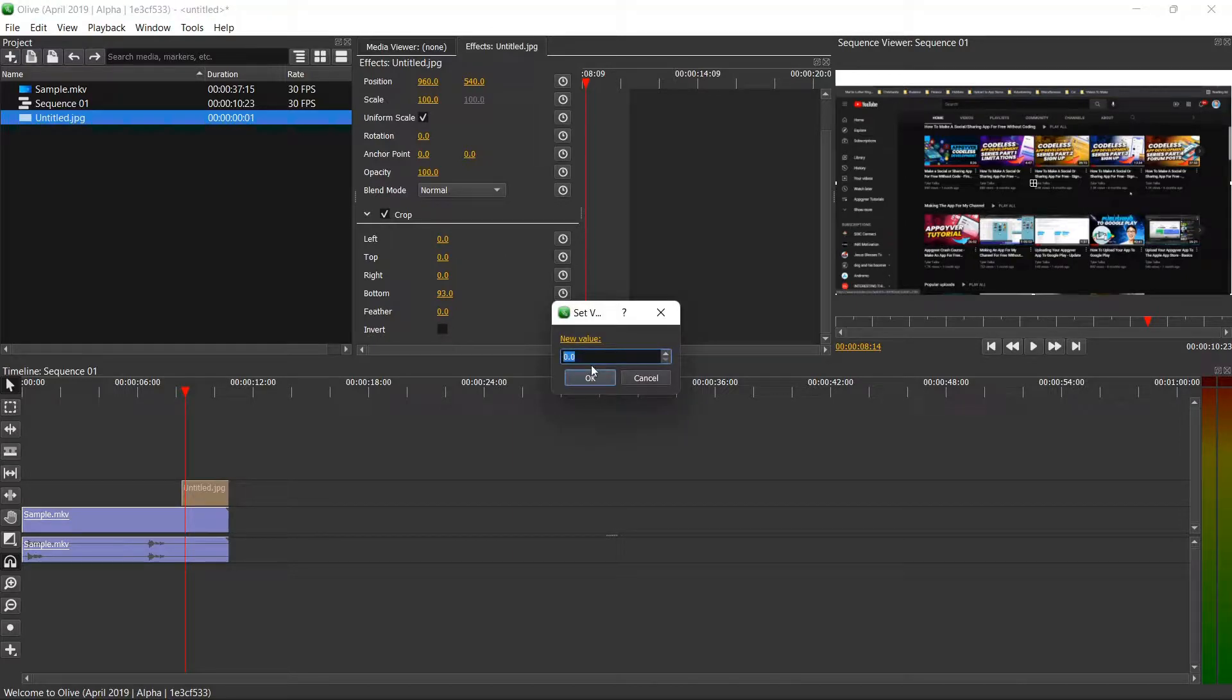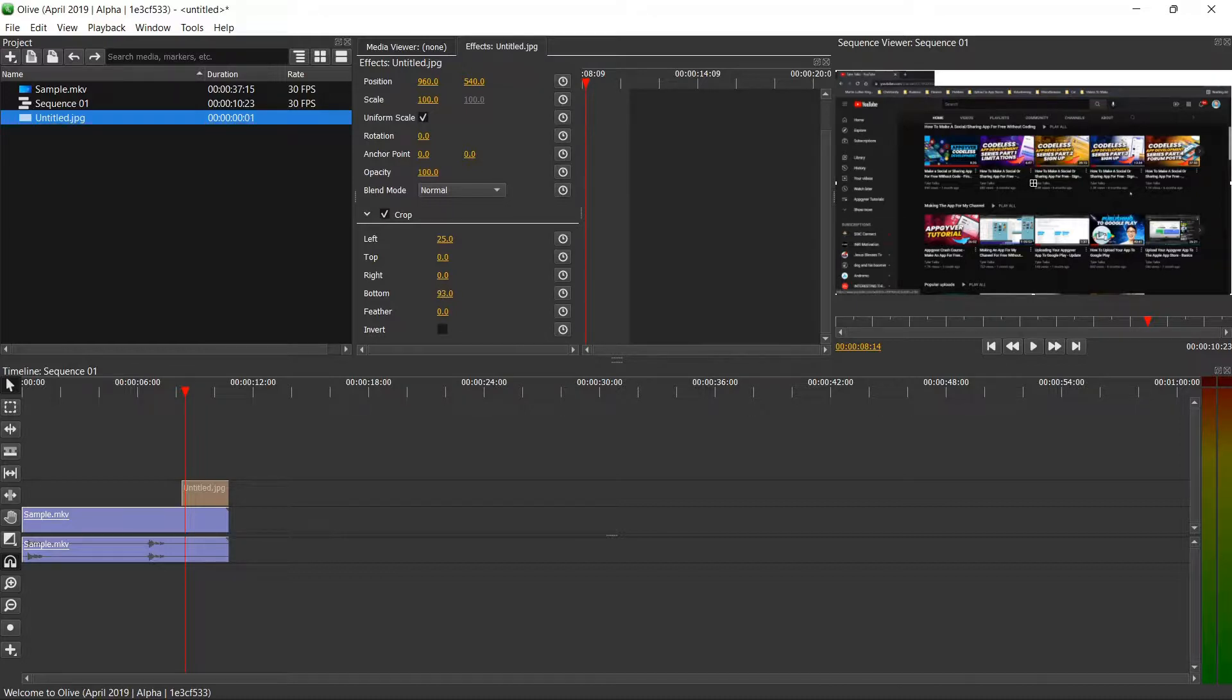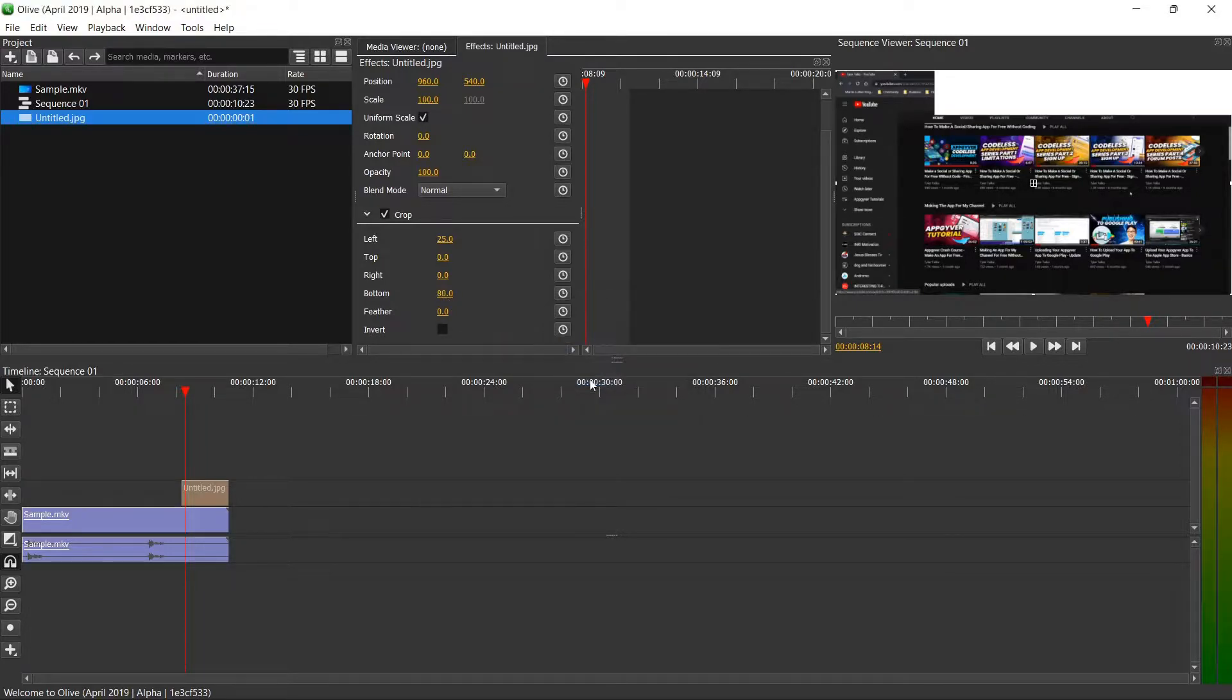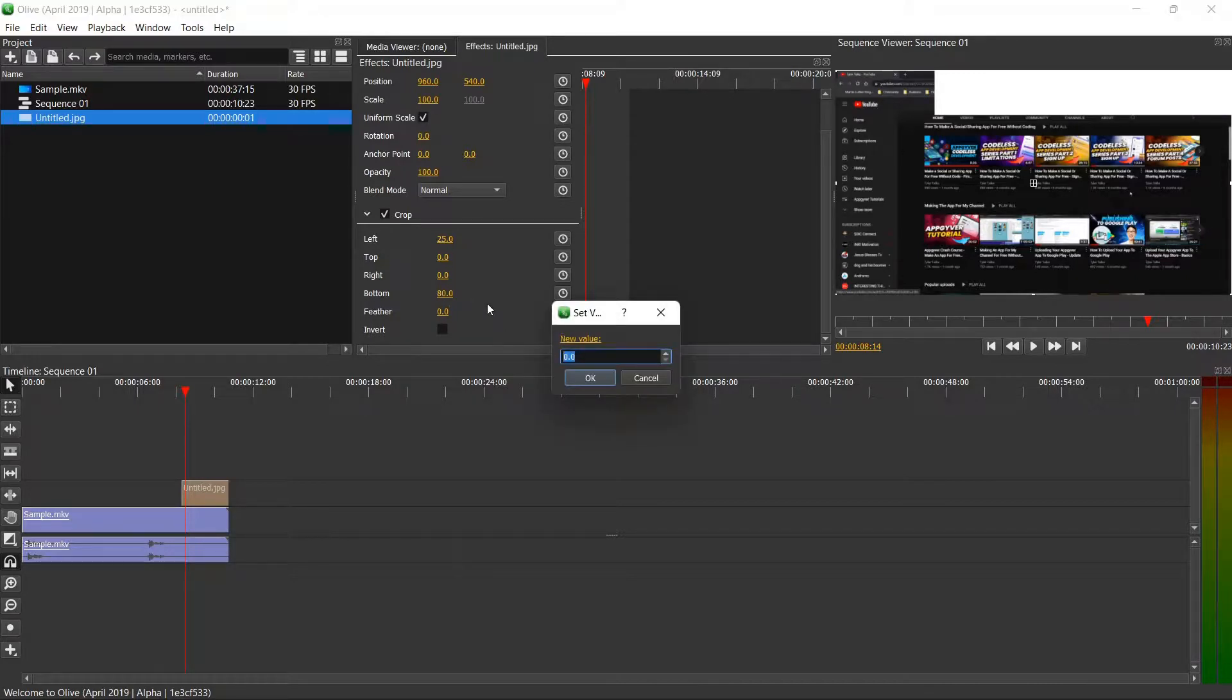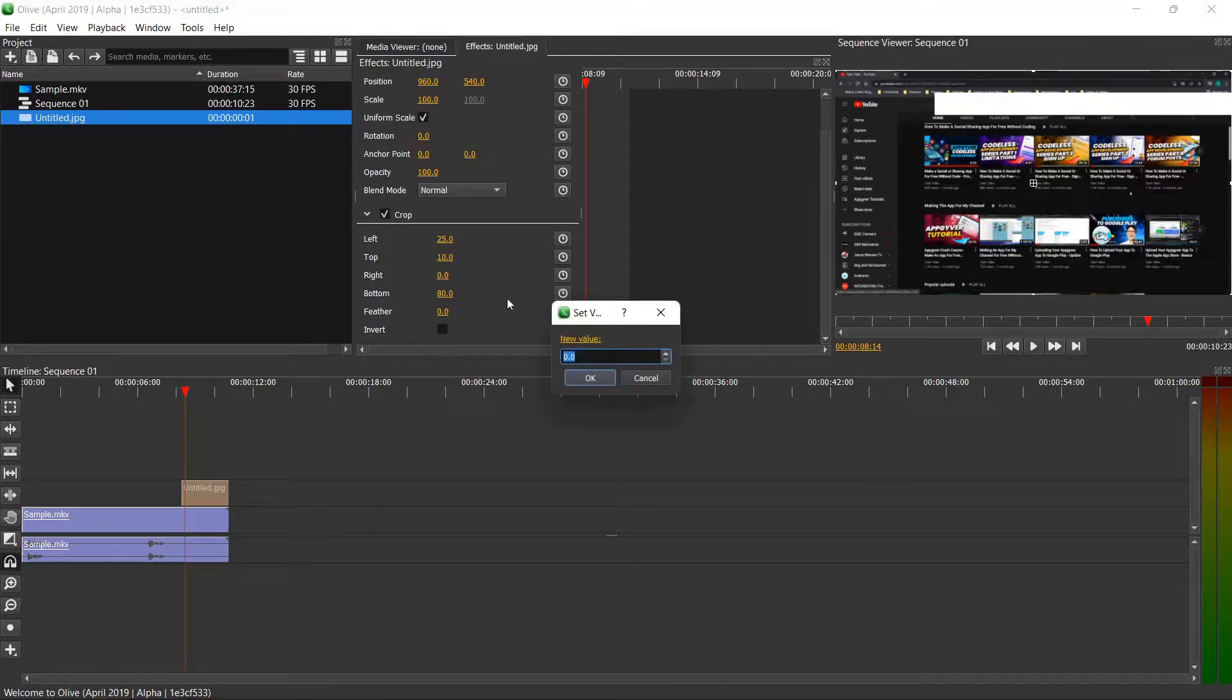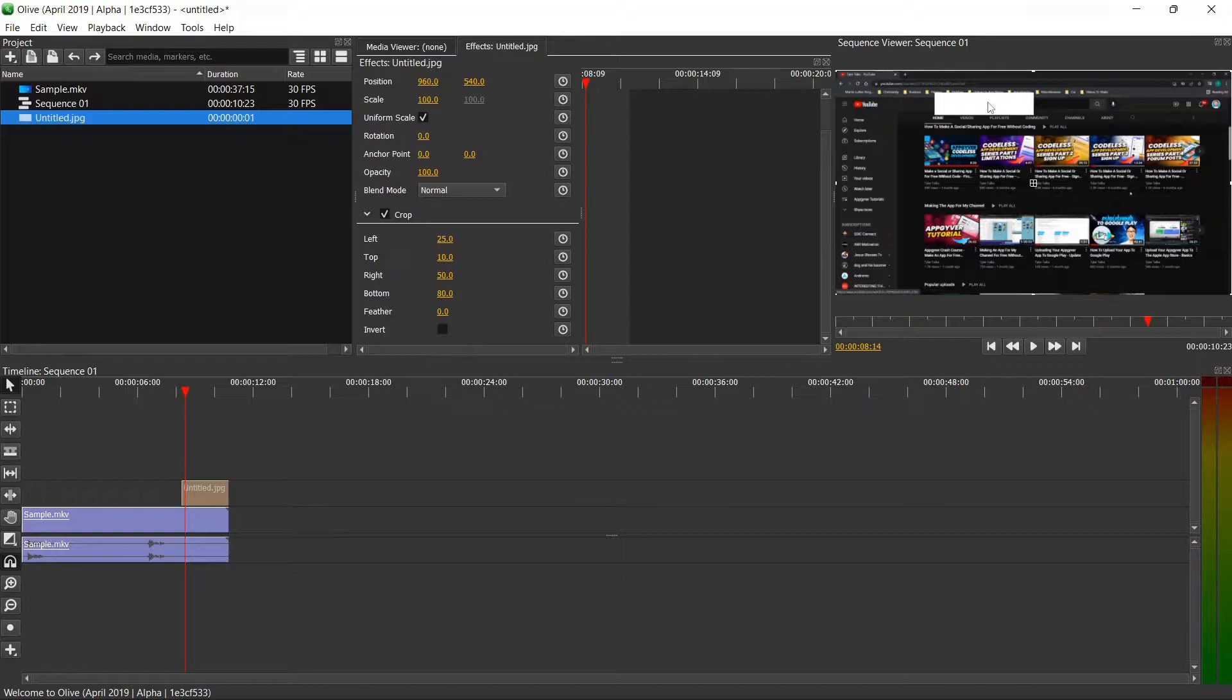Basically what you could do is if you wanted to crop, let's just say we wanted something 25 over. Maybe we wanted it a little bit smaller, closer to the bottom. Then from the top, let's just say we want it 10 down, and then from the right, let's just say we wanted 50.